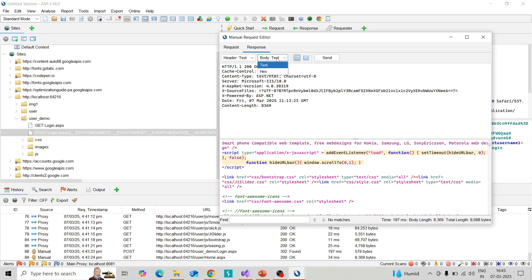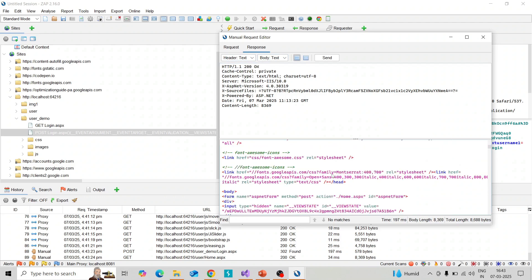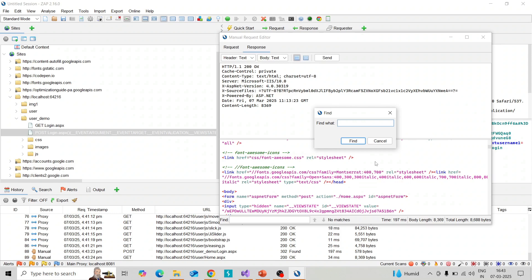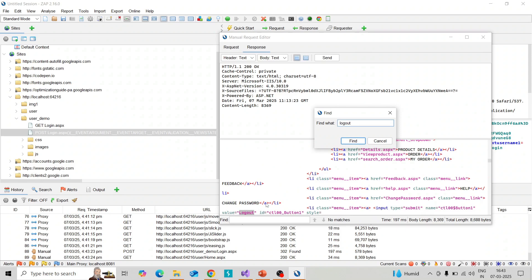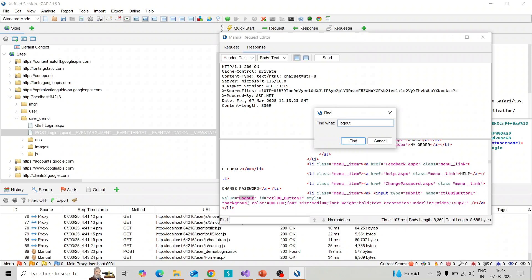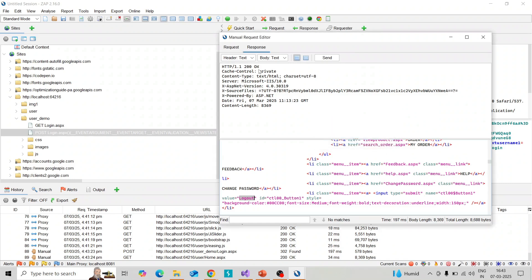Here also you can change into hex for the header and body. Suppose you want to check if the logout button is there, then you can confirm the application is logged in. Yes, you can find the logout label in the response, so it's successfully logged in.